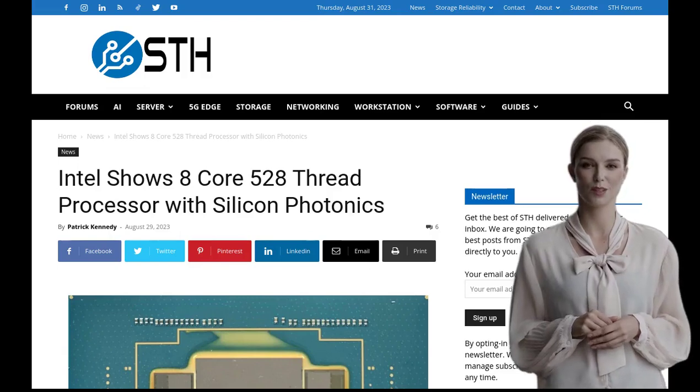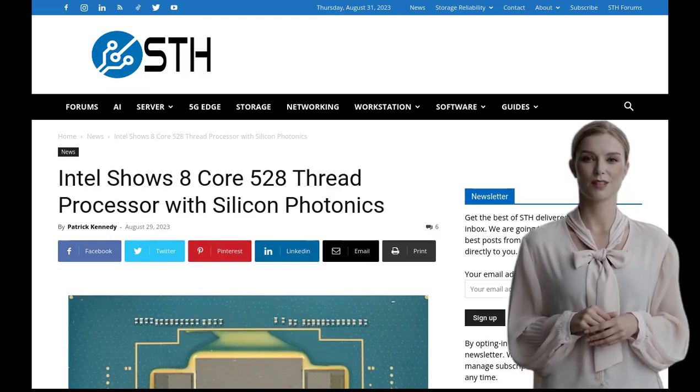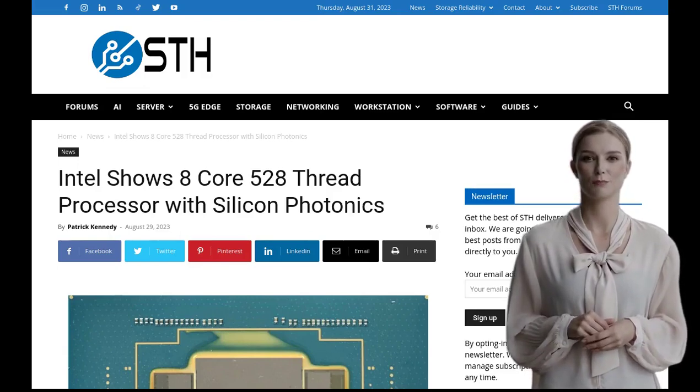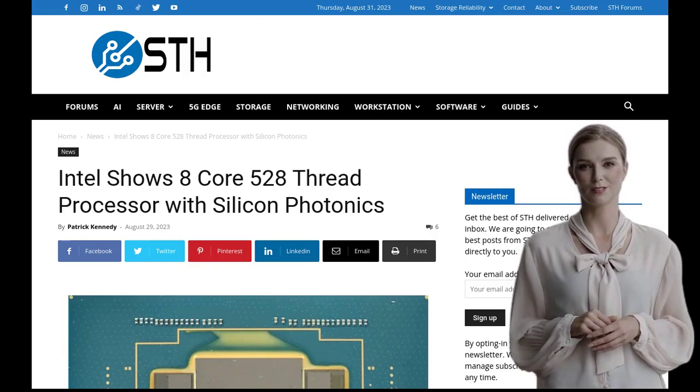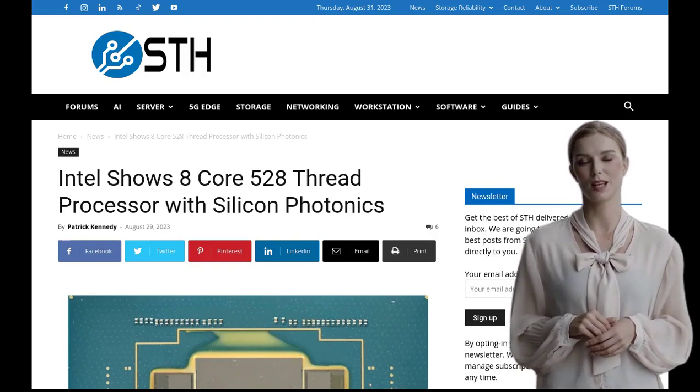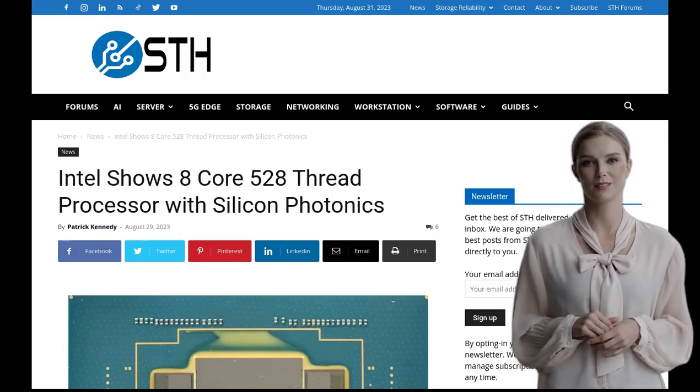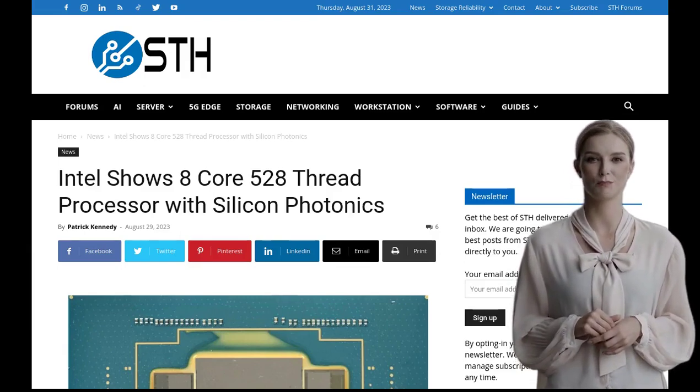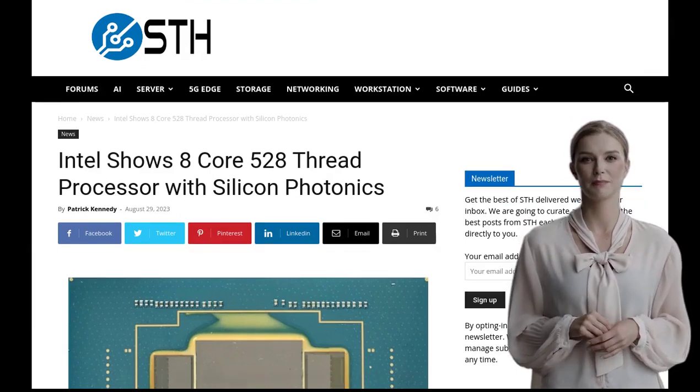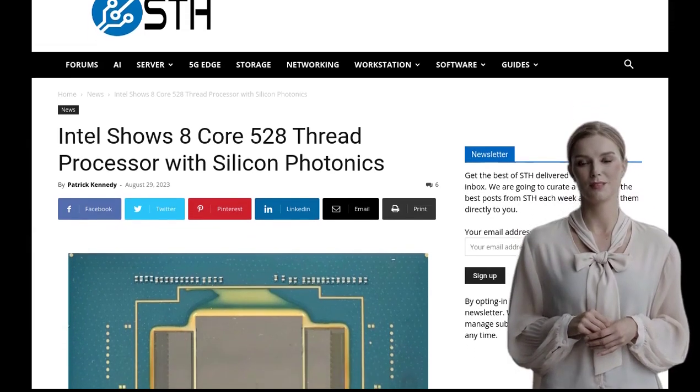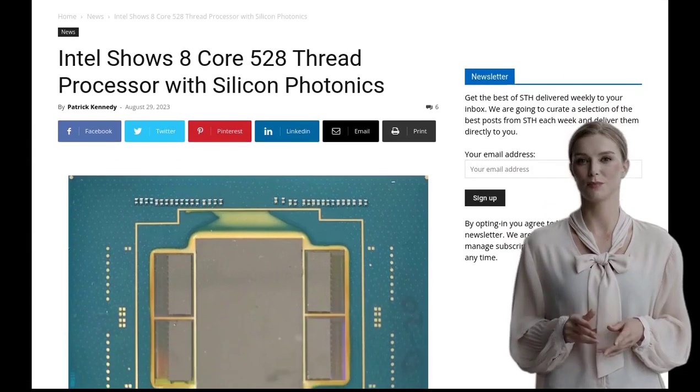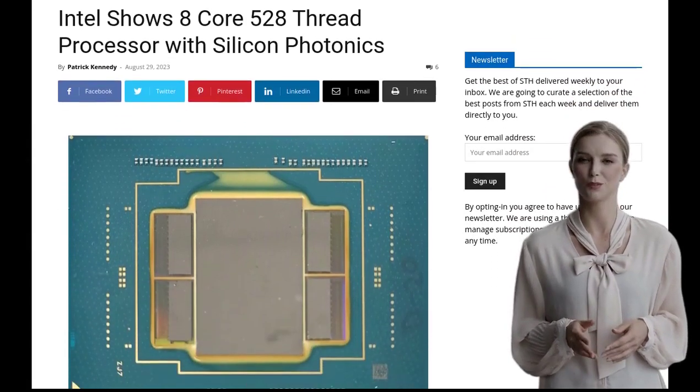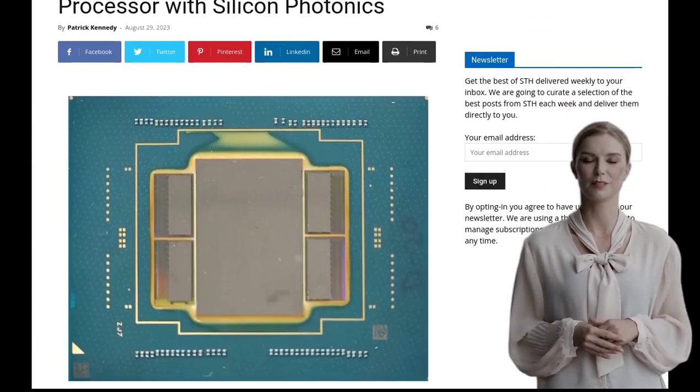Hey there tech enthusiasts! Today we've got some exciting news from Intel that's sure to blow your mind. They've just unveiled their revolutionary 8-core processor with Silicon Photonics technology, and it's set to take computing to a whole new level.